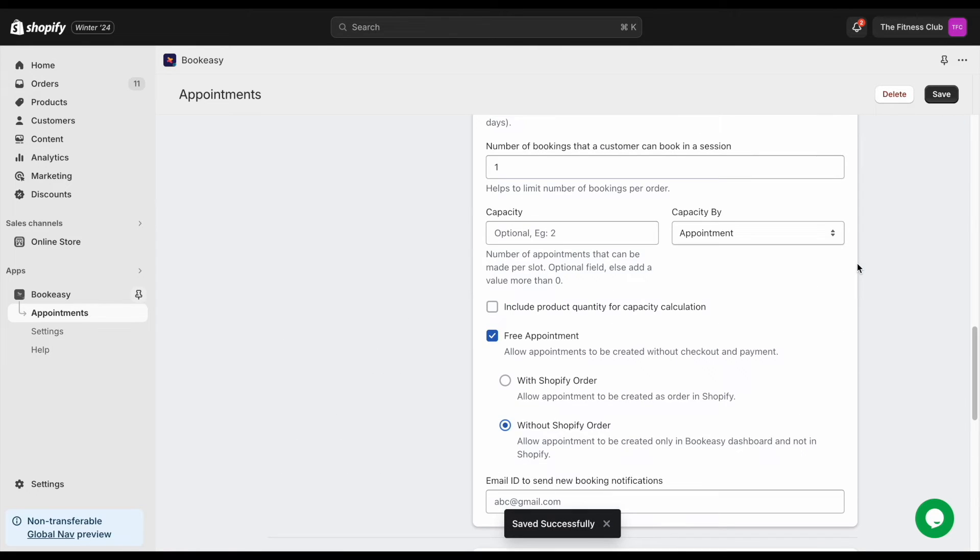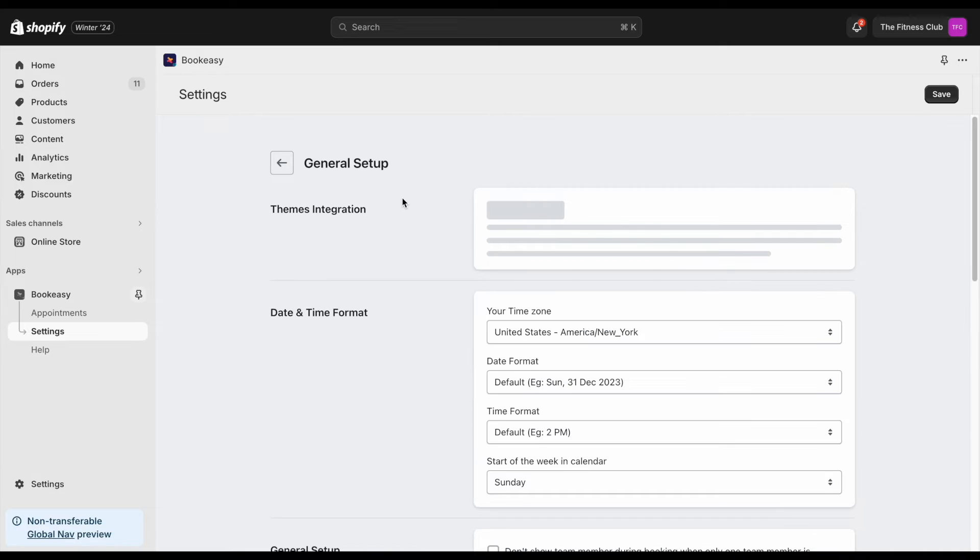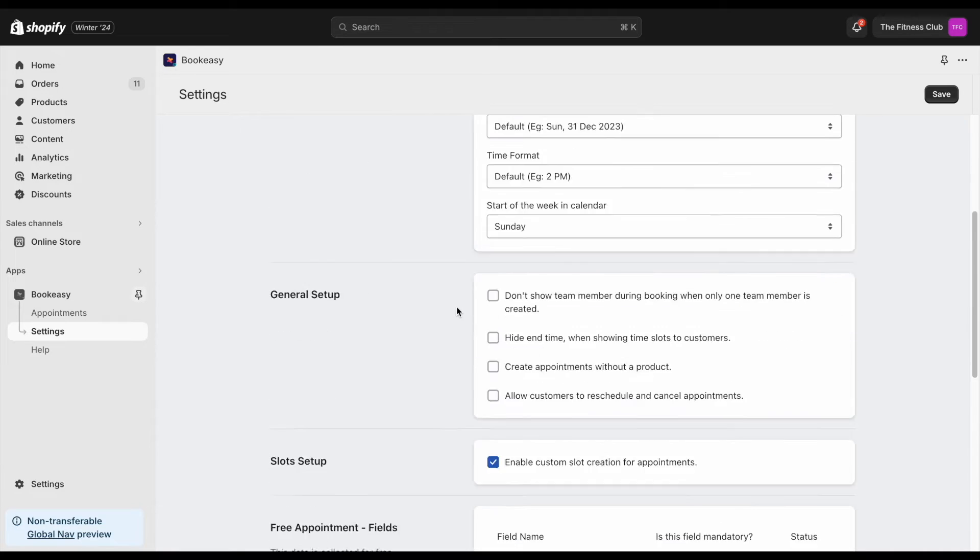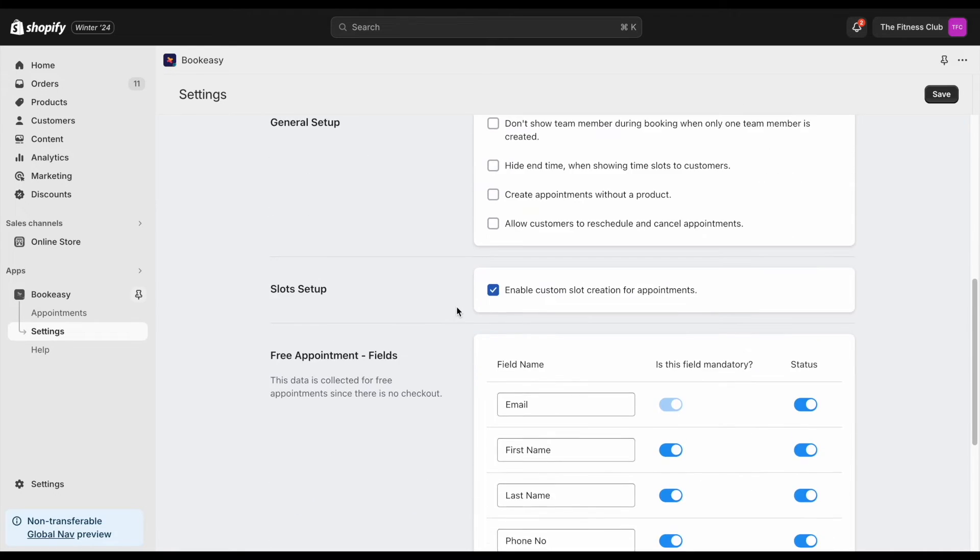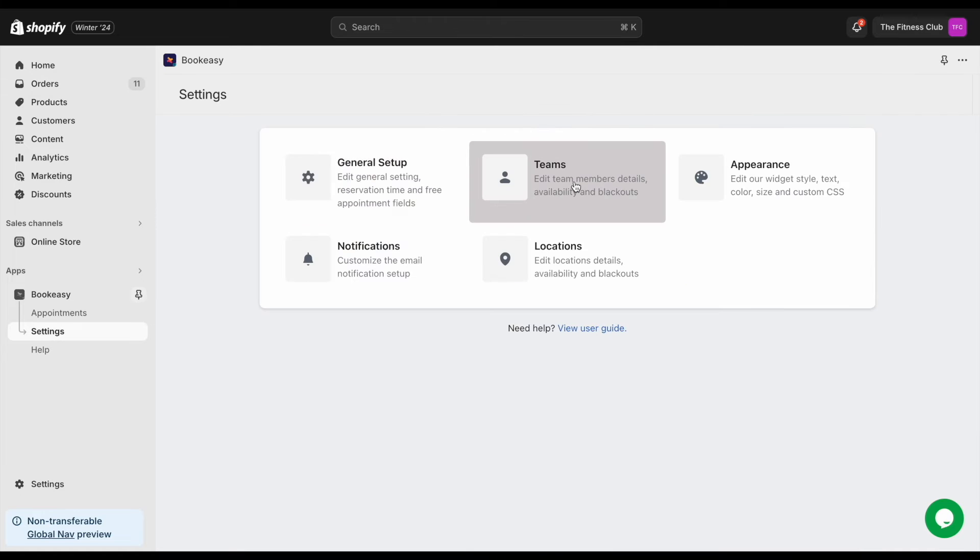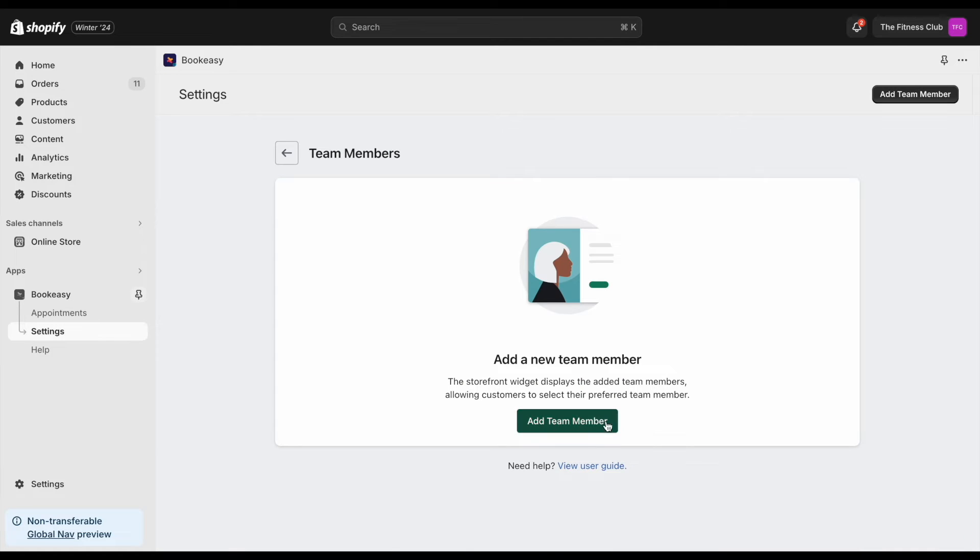Let's look at the additional settings available. In the general setup section, you have settings to modify the additional details fields such as getting customer's name, phone number, and more. You can also add team members of your business here.